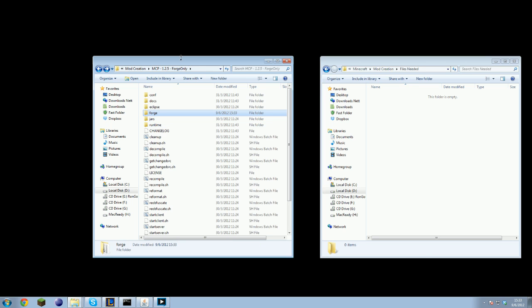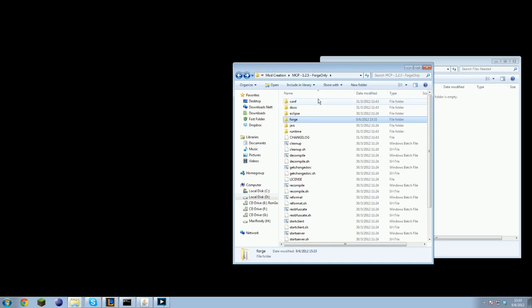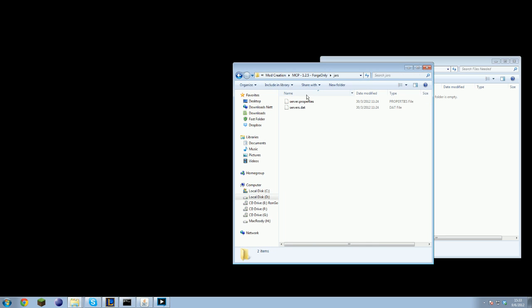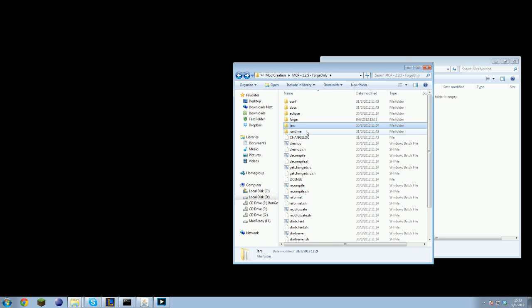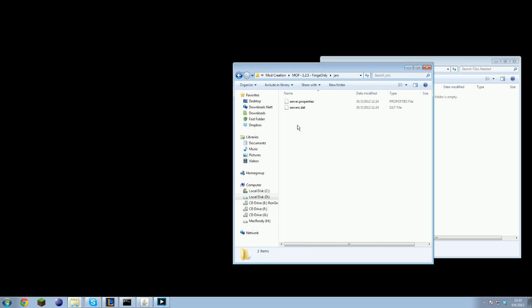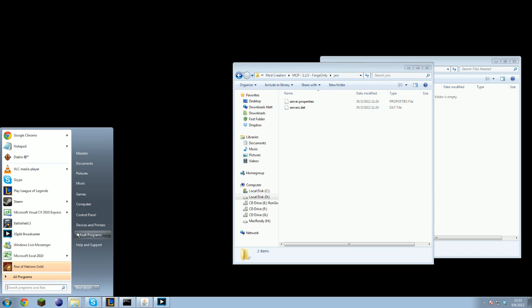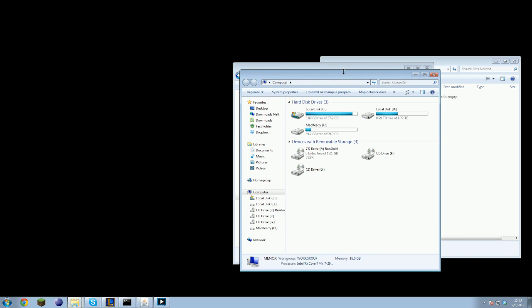But before you can use that you will need to import some files into your MCP folder. So open up your MCP folder, JARS, and we will collect some files.